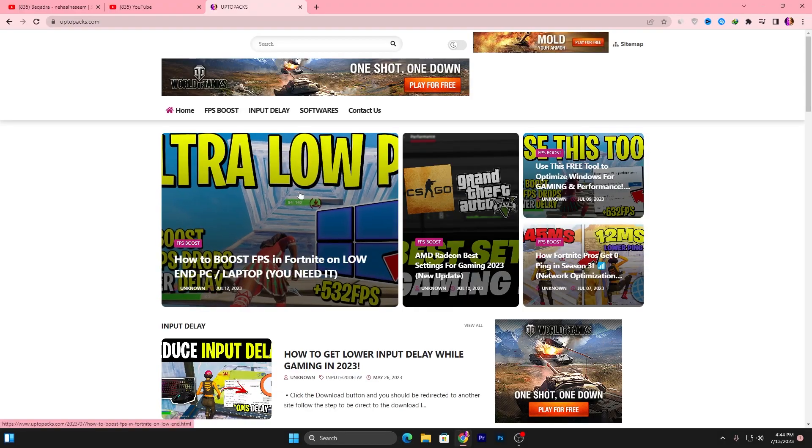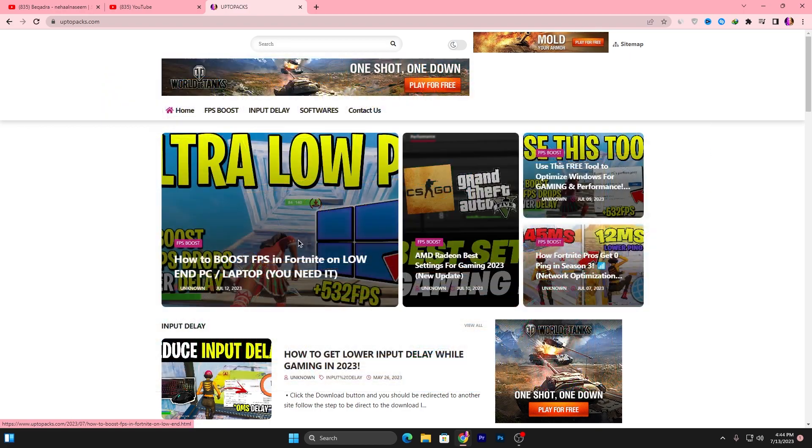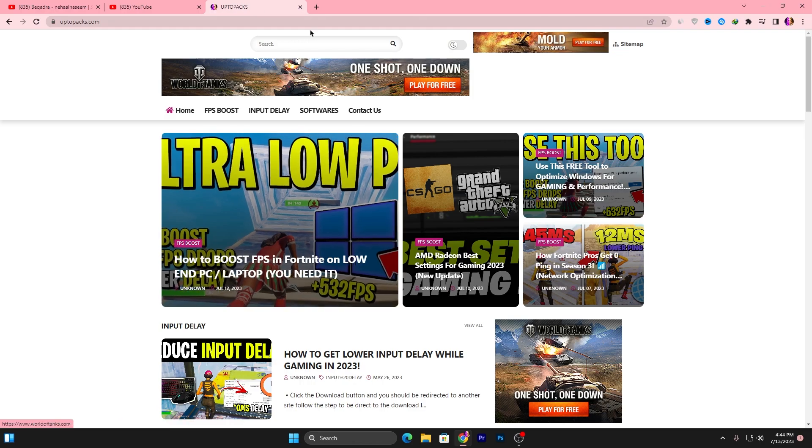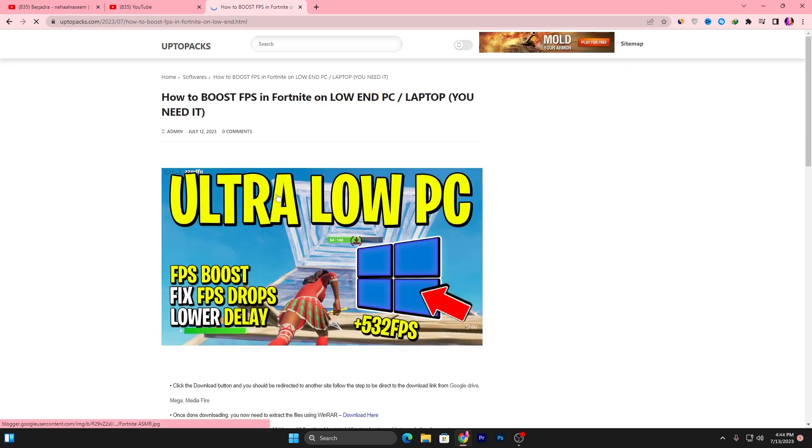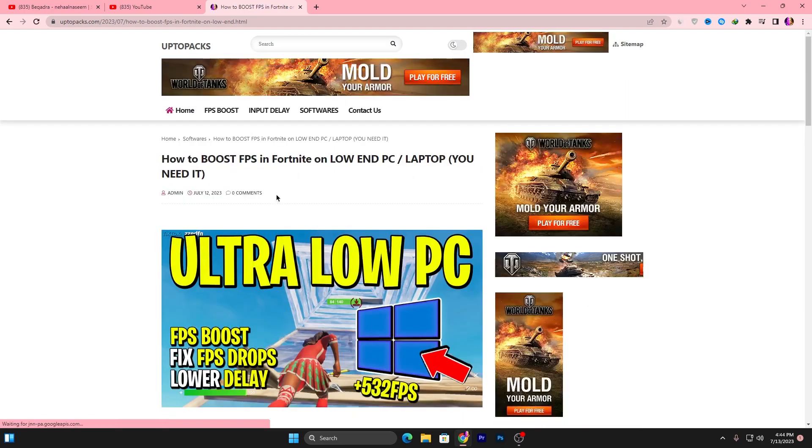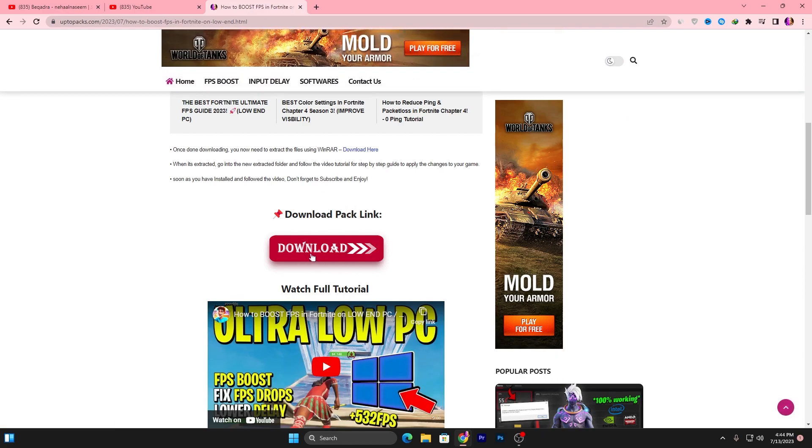Open up that article. Or if you are watching this video late, you can simply copy the title of my YouTube video, paste it here in the search bar, and then open up the article with the same thumbnail of my YouTube video you are watching right now. Scroll all the way down, click on this Download button, and download this pack on your PC.